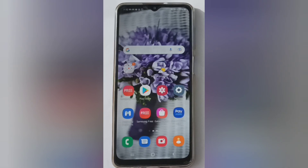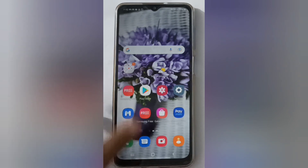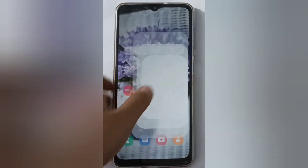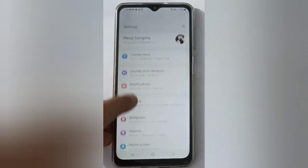Hello friends, in this video I'll show you how to apply a downloaded wallpaper on your device. Let's start the video. First, you have to move to Settings and scroll down to Wallpaper.